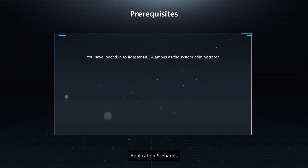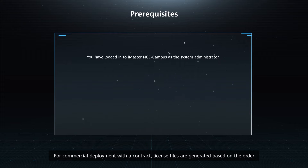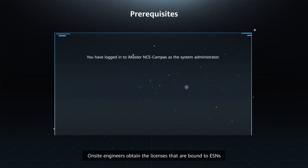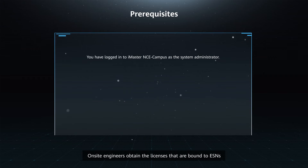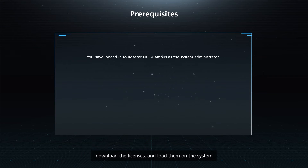Application Scenarios. For commercial deployment with a contract, license files are generated based on the order. On-site engineers obtain the licenses that are bound to ESNs, download the licenses, and load them onto the system.